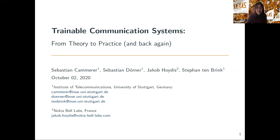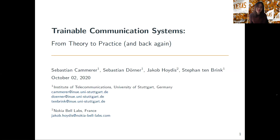It's my great pleasure to introduce Sebastian, a PhD student at the University of Stuttgart. He has a lot of interesting work on applying machine learning to wireless and physical layer communications, ranging from channel coding, modulation, all the way to end-to-end communication systems. He received several awards, including the best publication award at the University of Stuttgart in 2019. He's going to talk about trainable communication systems from theory to practice and back again.